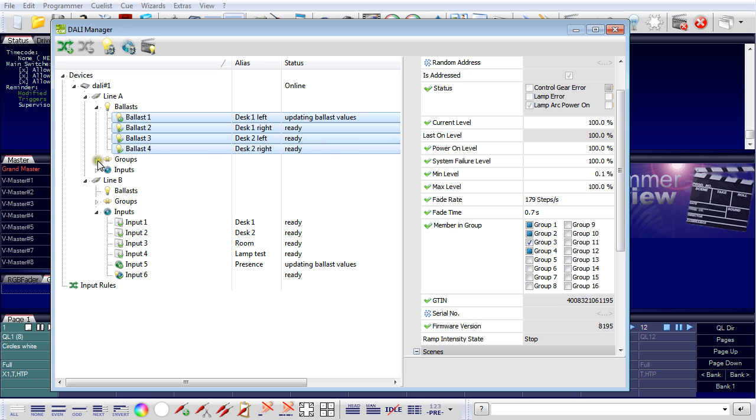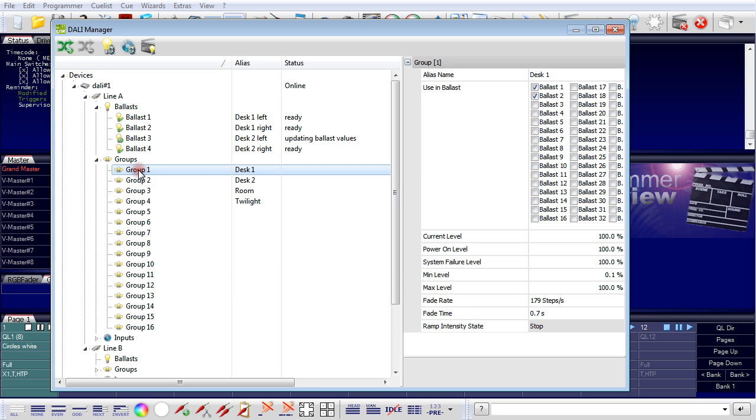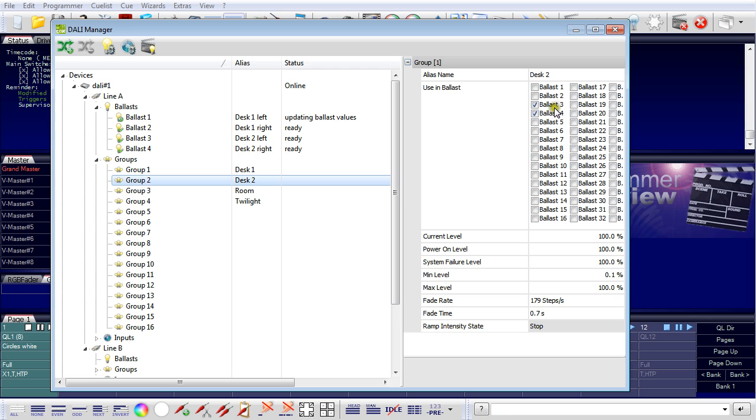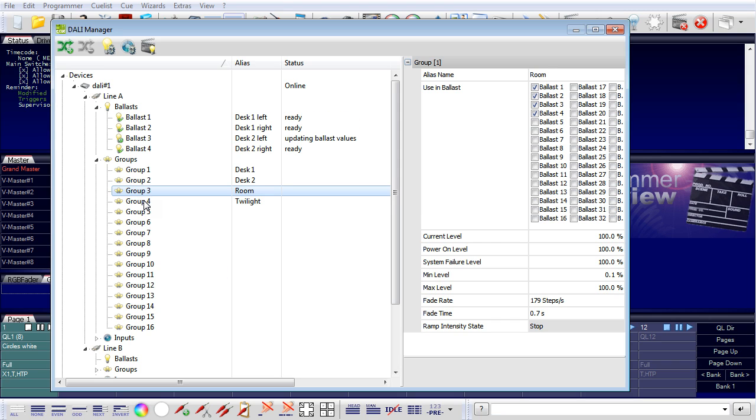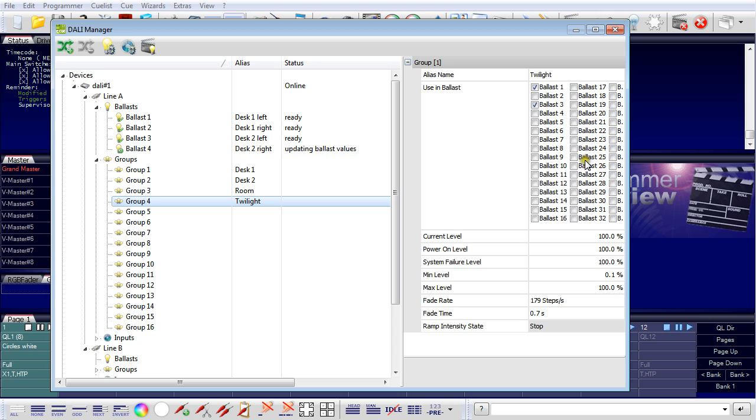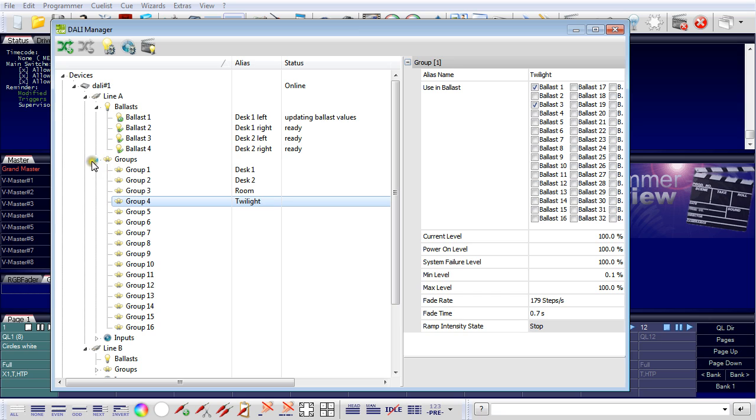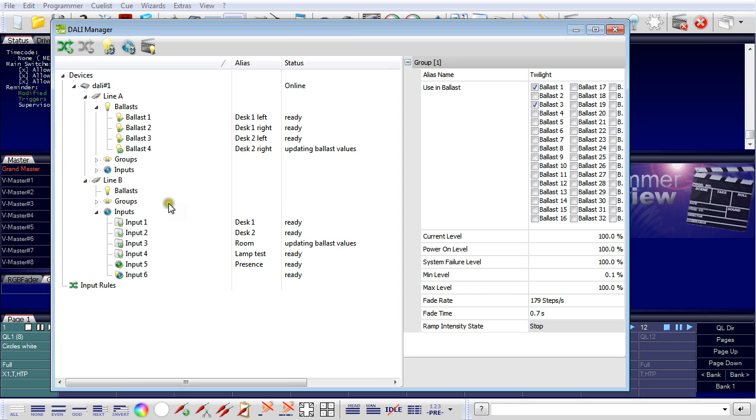I also created some groups here. I created a group, desk one, and this is the ballast one and ballast two. Group number two are the two other ballasts for the other desk. Then I have a group three which includes all four ballasts, and I have a fourth group which is called twilight. This includes only one of the two luminaires above the desk. I will use this group later with the presence detection as a setting if nobody is in the room.